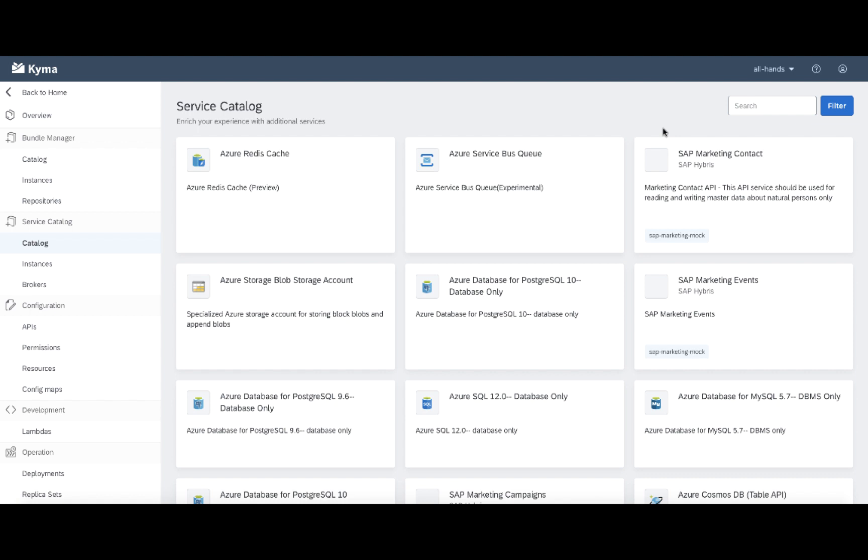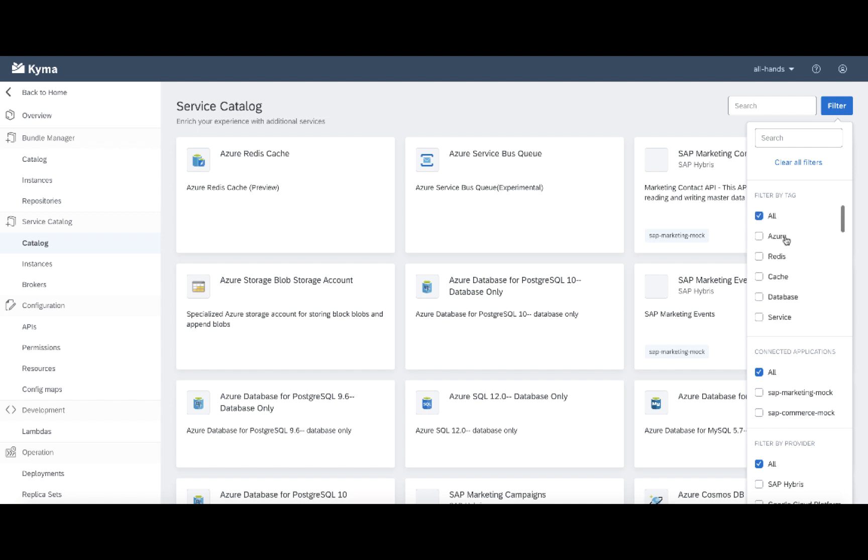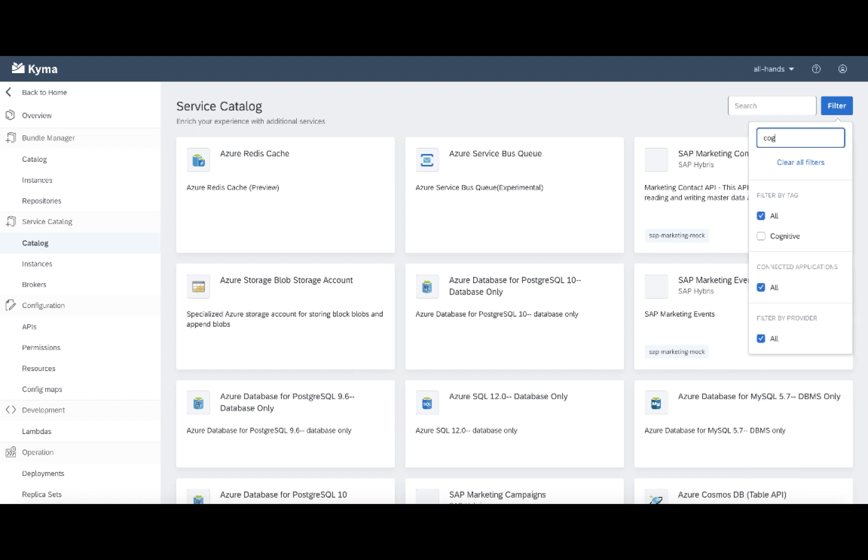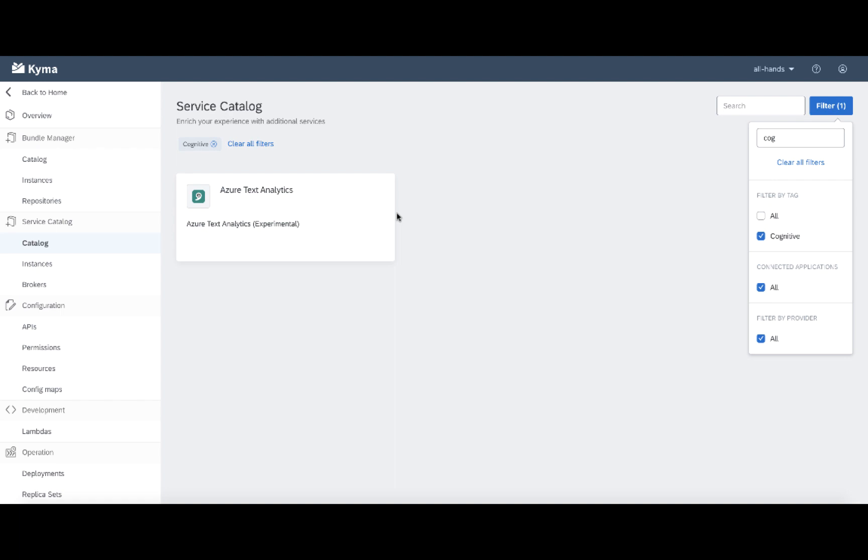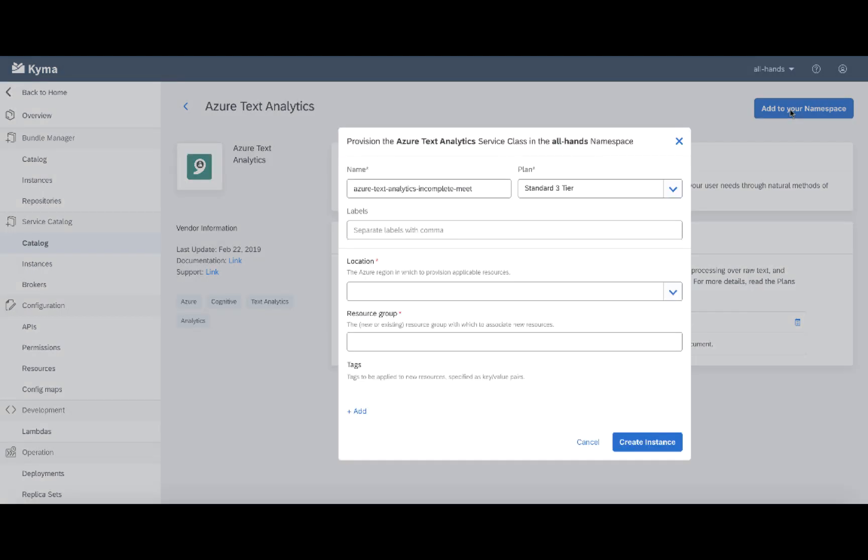And the last service that I need is text analytics. Let me try to filter by tag. Maybe Azure is tagging those classes in a specific way. But there are many different tags in here. So let me just narrow to cognitive. Okay, perfect. So Azure text analysis is available. Everything I need is in the service. Let me add it to my namespace.